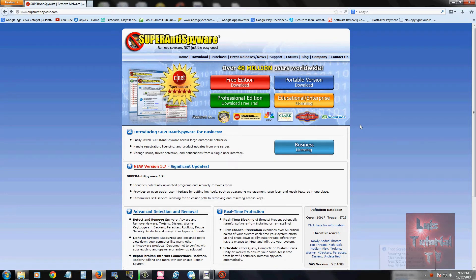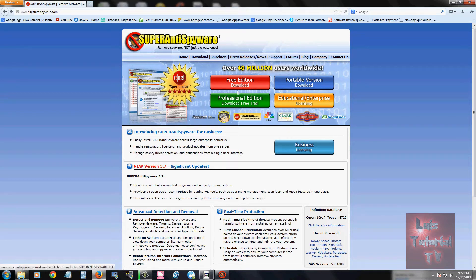I recommend you stick with the free edition. The professional edition only difference is it updates automatically and a couple other little features, but I can tell you from experience that the free one works pretty good just on its own.